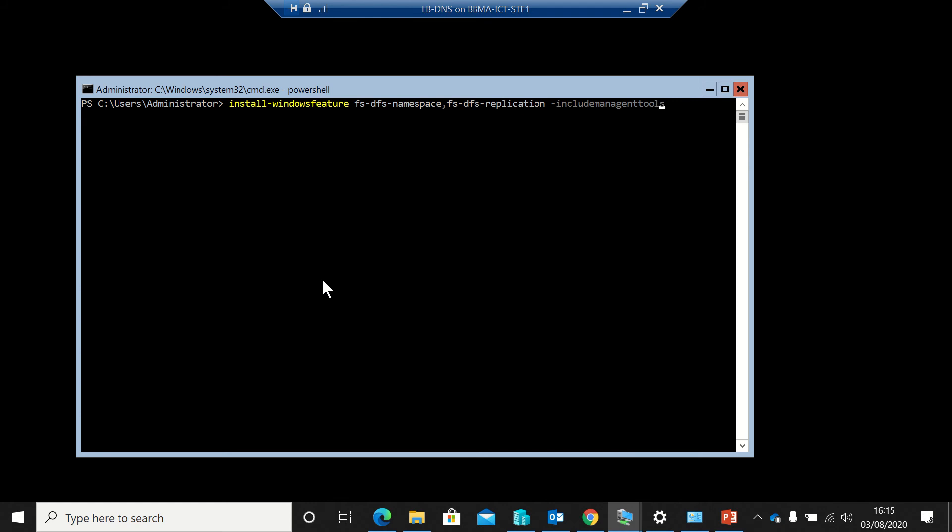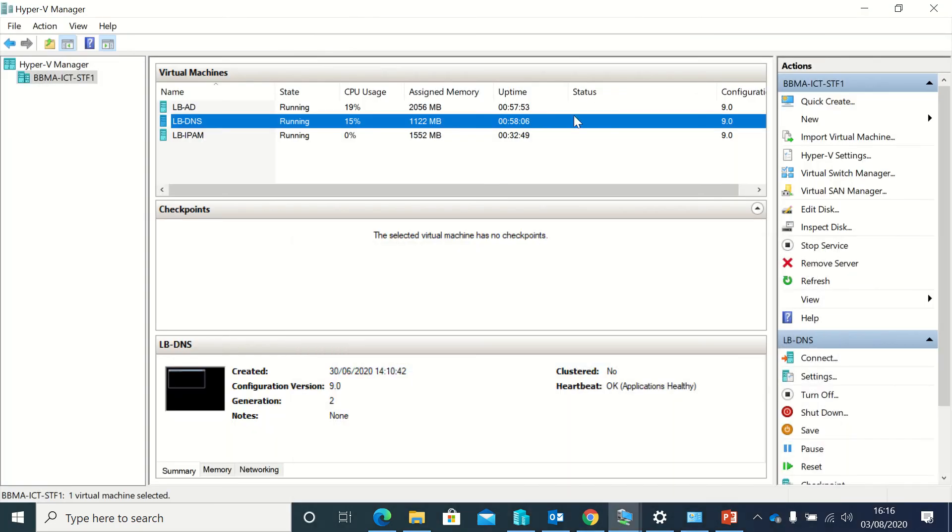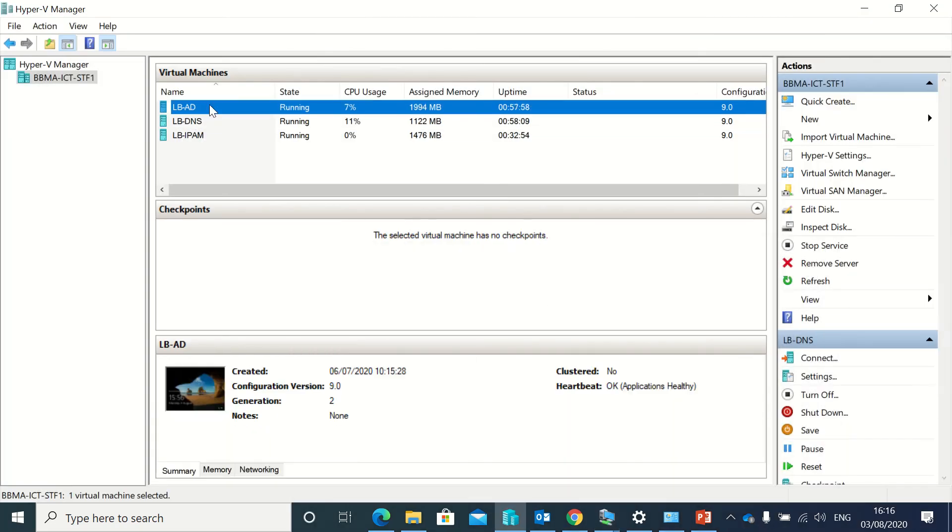And as always, I'm going to include the management tools. And that will go off and do its thing and get itself all installed. So I'll just see how the other one's doing.